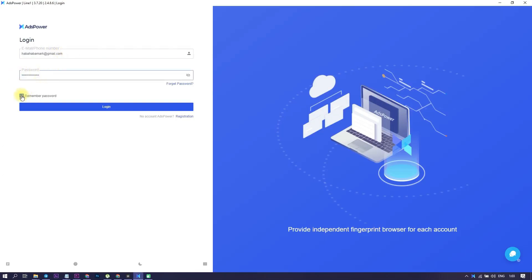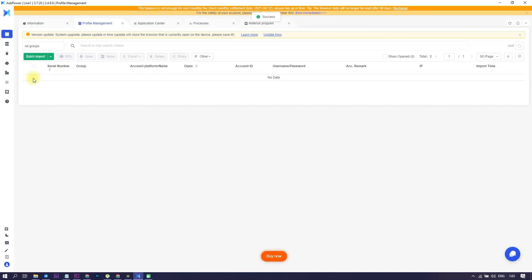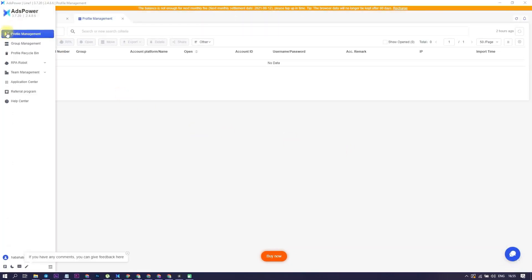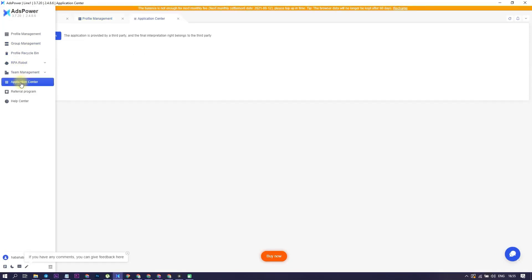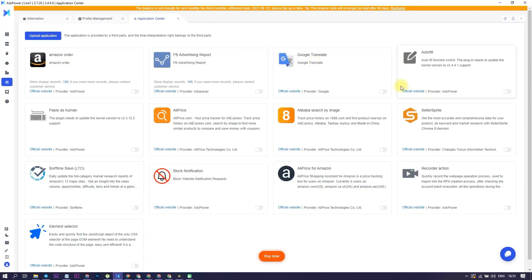You will not experience any difficulties because the interface is very similar to the interface of the classic browser Chrome. A distinctive feature of ADS Power is the ability to use the existing plugins in the application center or upload their own. You can find them by going to the application center tab.